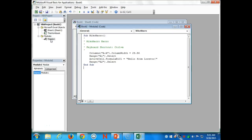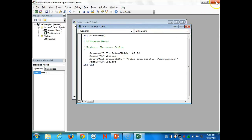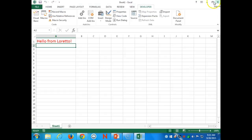Let's modify this code. Let's change it to 'Hello from Loretto, Pennsylvania.' You probably have slightly different keystrokes than me, but you should have 'Hello from Loretto.' Add Pennsylvania, then close the code window and run our macro again with Control+M. It says 'Hello from Loretto, Pennsylvania.' We just altered source code.